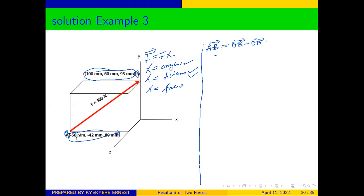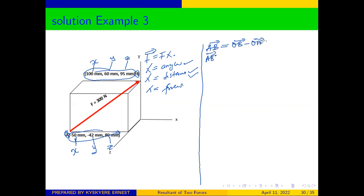The first coordinate represents the distance on the x-axis, the second coordinate represents the distance on the y, and the third coordinate represents the distance on the z. We get each component by subtracting the coordinates of A from those of B, done separately for each of the axes.